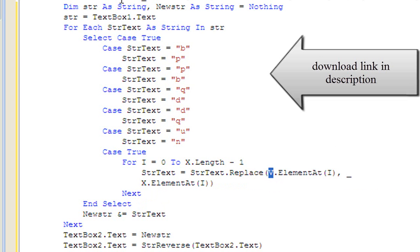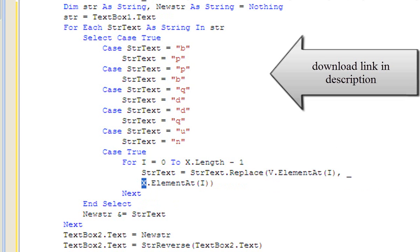Remember, v up here was the normal text and x up here was the upside down text.